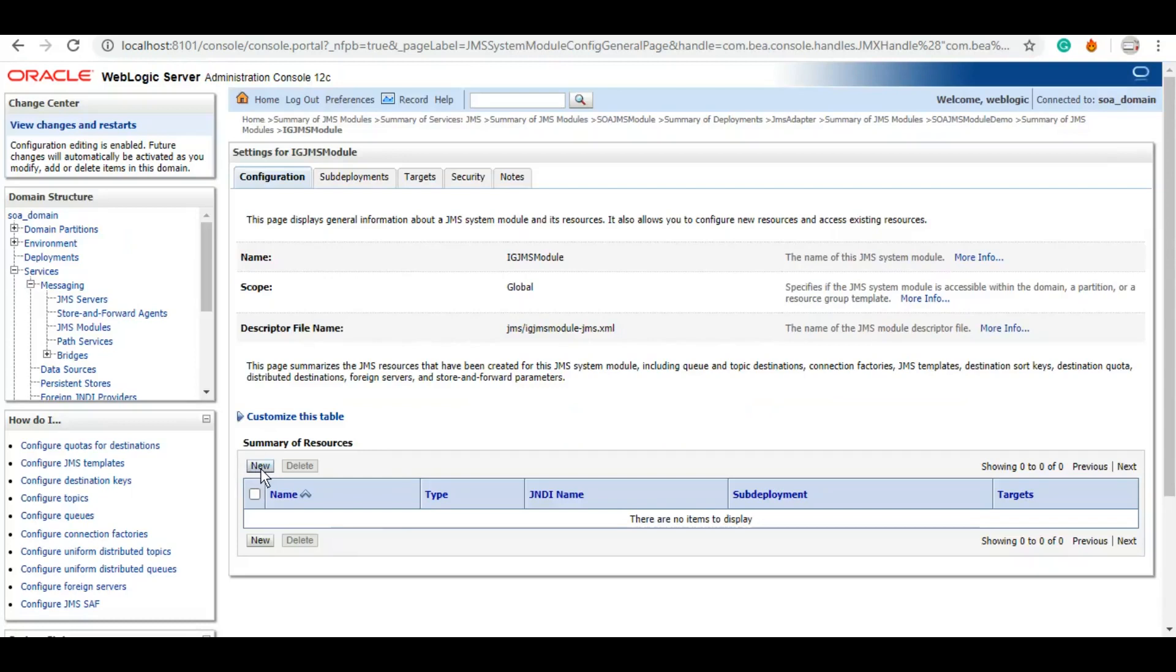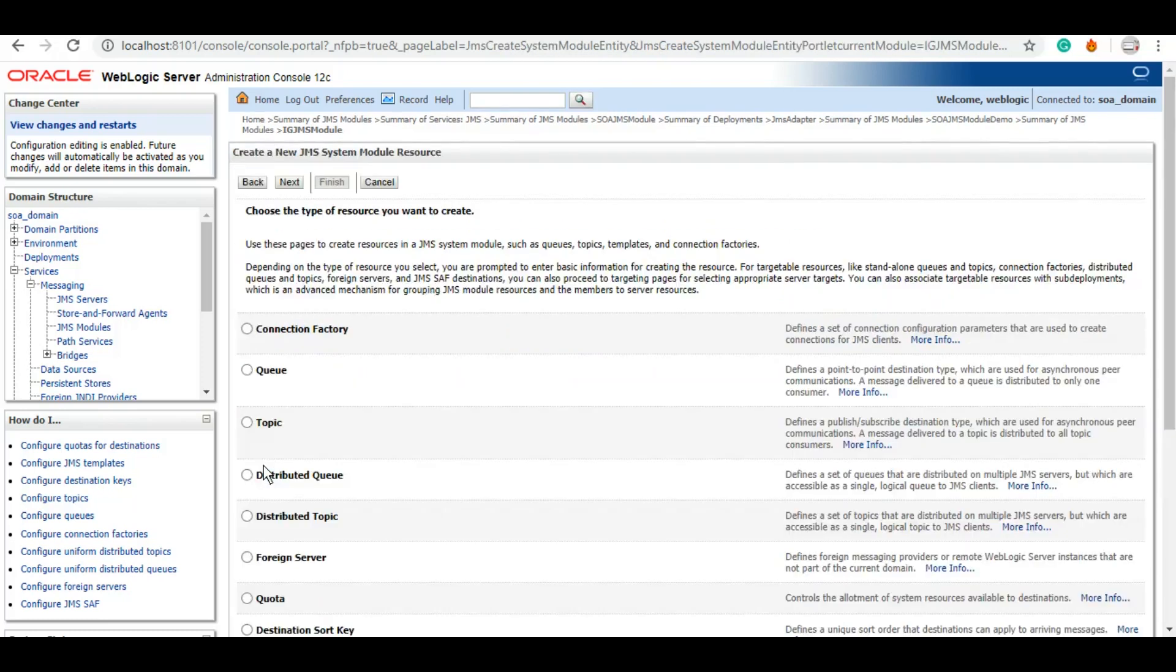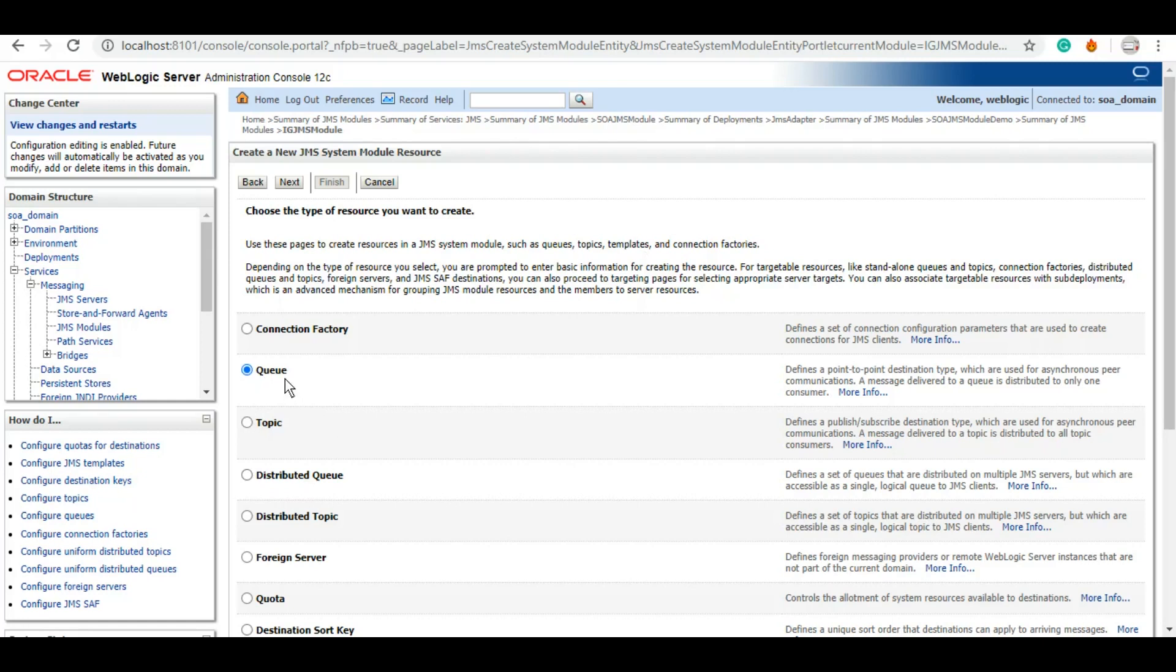And here we can click on new to create our artifacts that we wish to create, be it queue or topic or connection factory or distributed queue, distributed topic. So there are certain artifacts that you can create. However, we will be creating a queue in our tutorial.